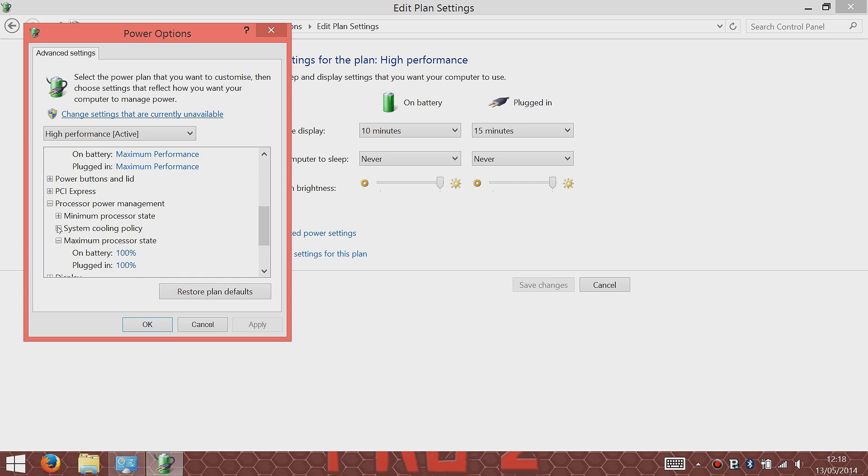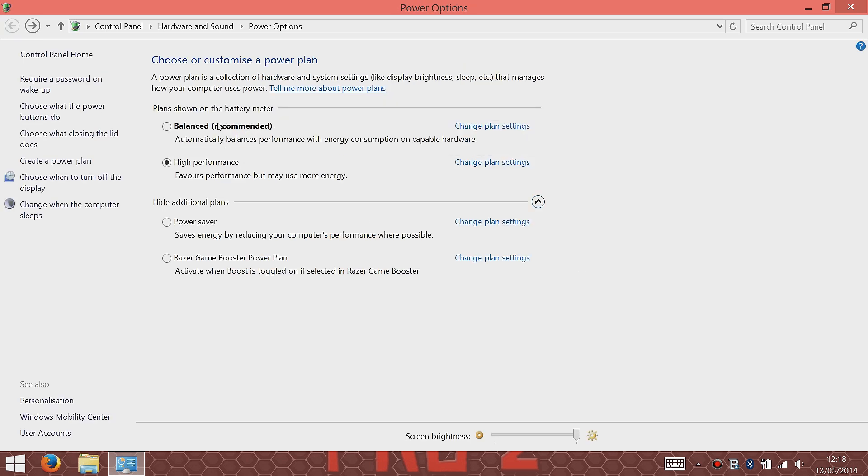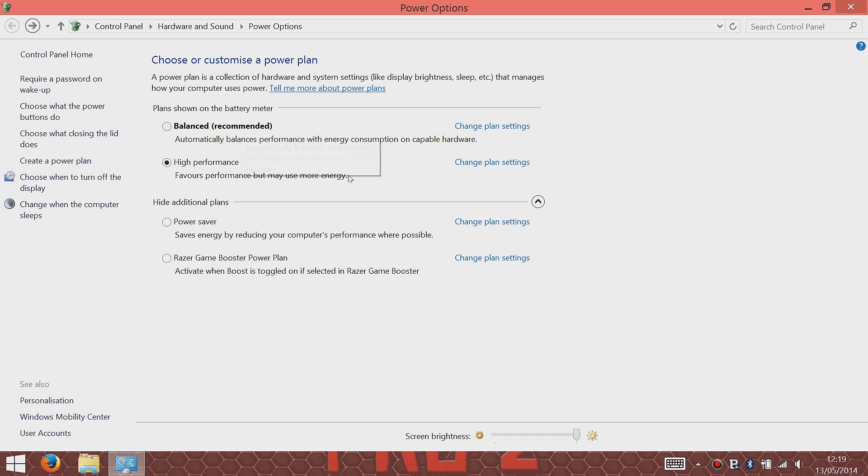If you've got Razer Game Booster, it also has its own personal power plan as well. But the balanced one is the one I use a lot if I'm just running off battery, if I'm carrying the tablet with me or away with work.